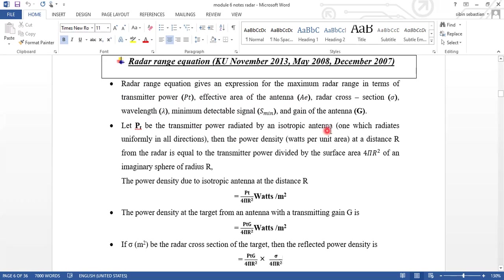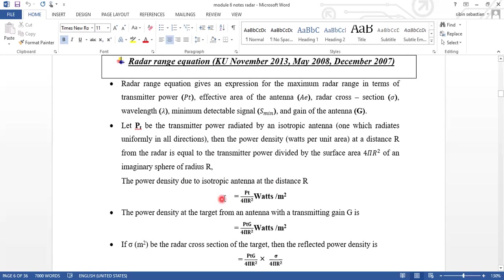Let PT be the transmitted power radiated by an isotropic antenna — the antenna which radiates signals uniformly in all directions. Then the power density, in watts per unit area, at a distance R from the radar is equal to the transmitted power divided by the surface area 4πR² of the imaginary sphere of radius R. That is, power density equals PT divided by 4πR².